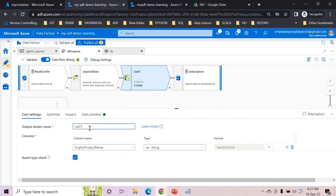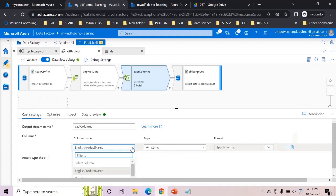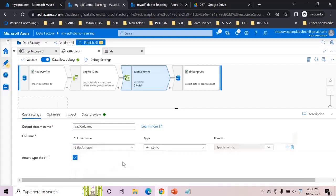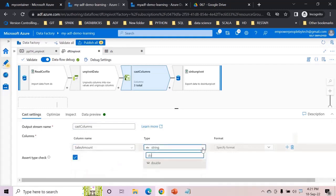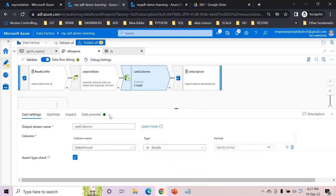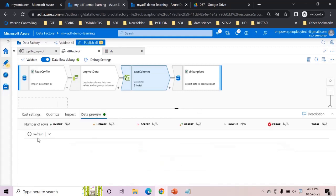So let us call this as cast columns and here I would want to cast the sales amount to double. Fine, refresh just to make sure the preview looks nice and good.